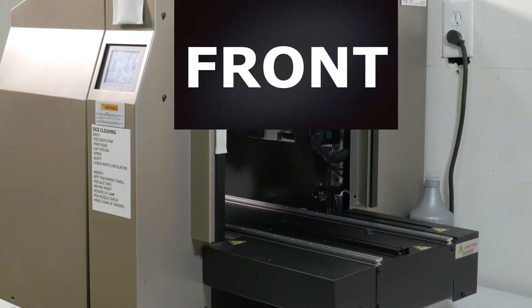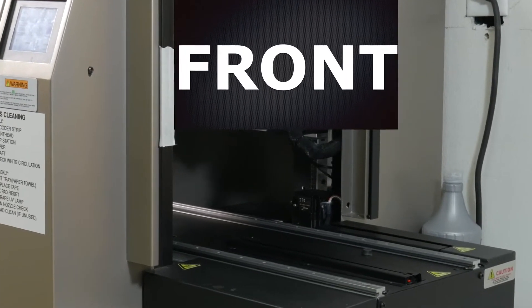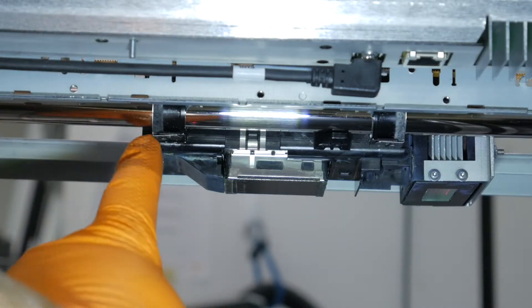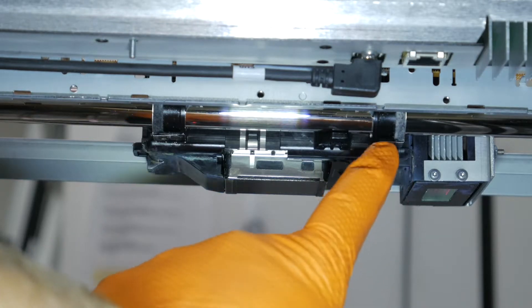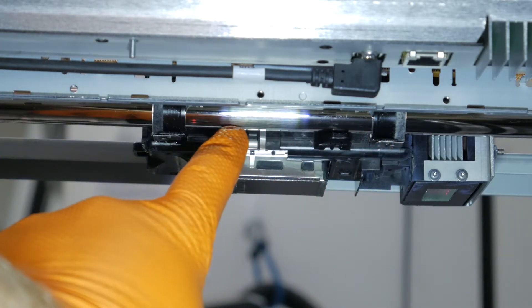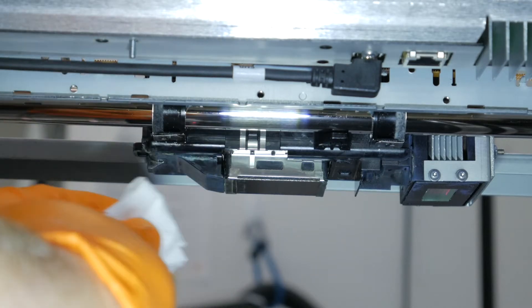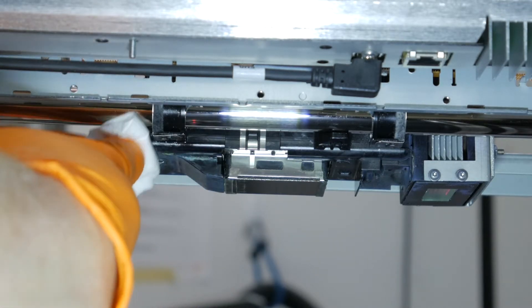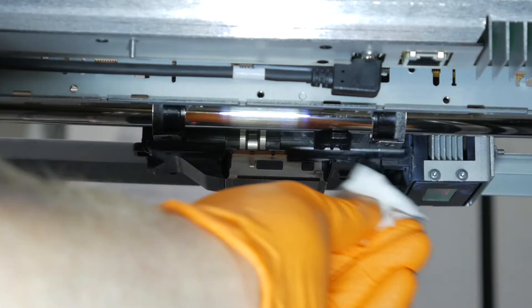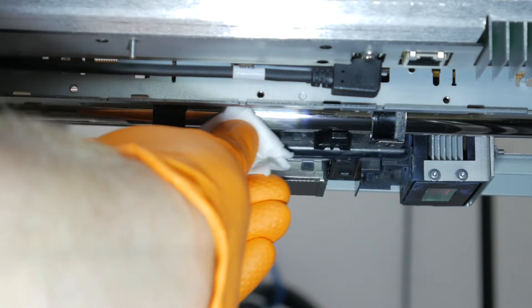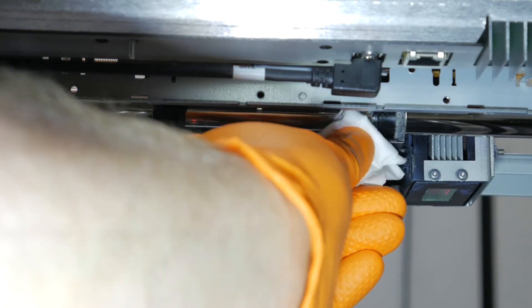Moving around to the front of the DCS, you will need to clean the bushings on the ink carriage and the rail between the bushings. You'll take the alcohol swab, you'll wipe to the left and right of the bushings, on the bushings, and the rail between the bushings.